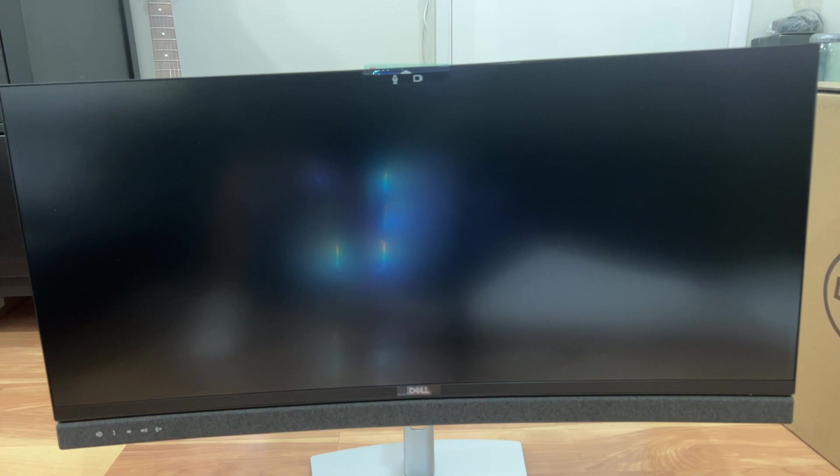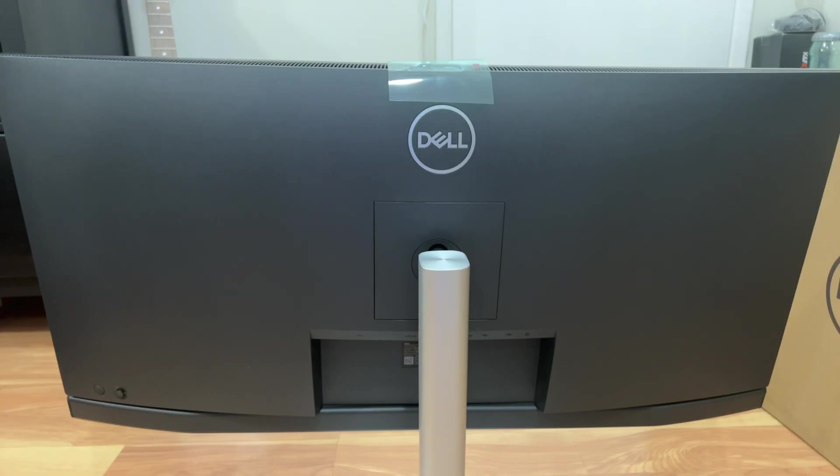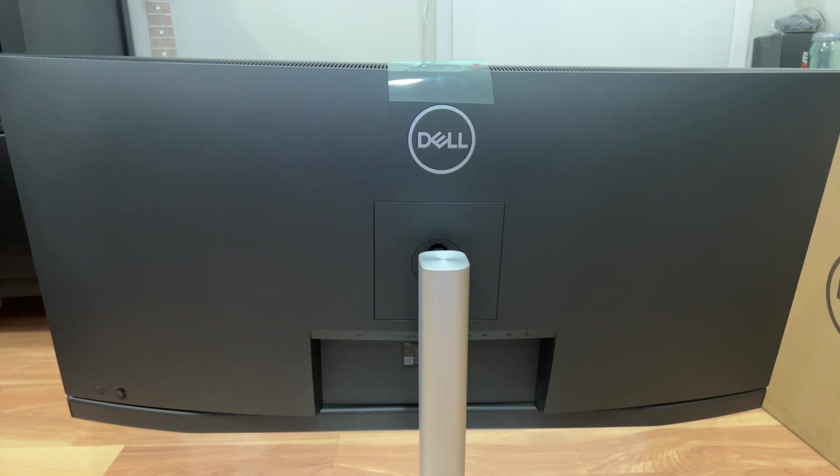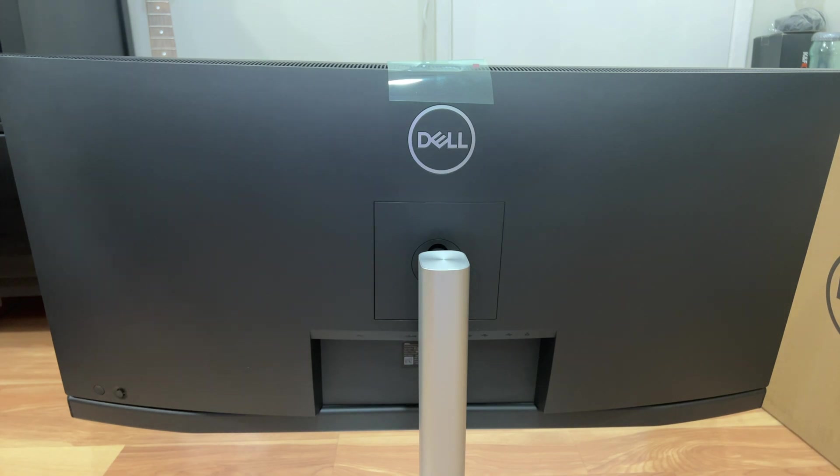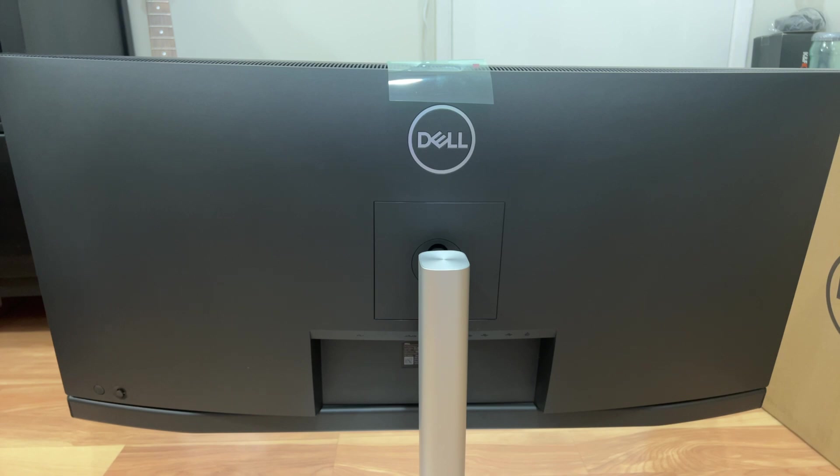So as you can see here's the back of the monitor, nothing fancy or anything. But let me, it's going to be hard to show. So what I'm going to do is I'm going to disconnect the monitor from the base and show you guys the input output on another area here so you guys can see everything. Give me one second.